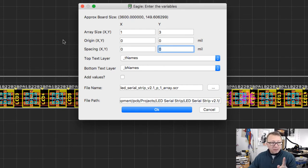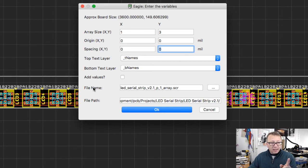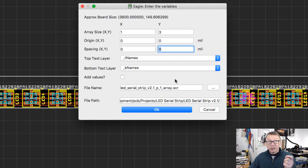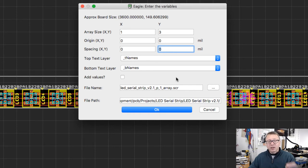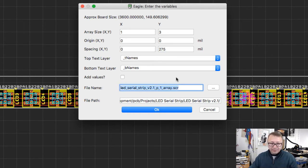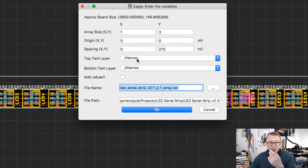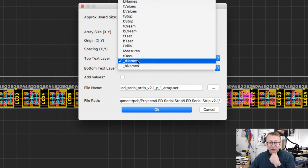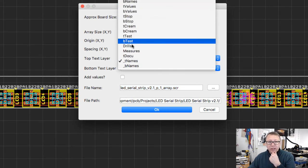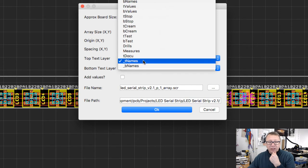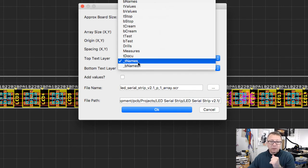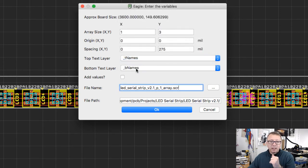So in this case, the board is 0.15 and I want a 0.25, I want an eighth of an inch reveal. So that's 0.125. If you add that, that's 275 mils, and then put the top layer on T names. You can put it on any layer you want. But in this case, the cam script that I have has it defaulted to underscore T names and the same with the bottom.